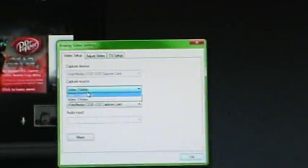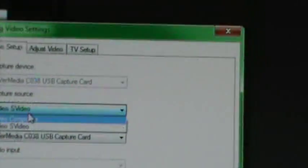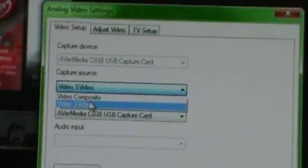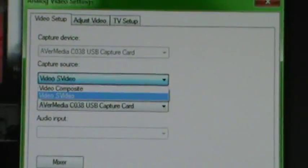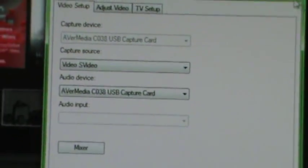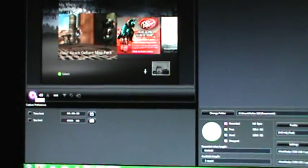You decide if you want to use S-Video or Composite, doesn't matter which one. I prefer S-Video though because the picture quality seems to be better with that. So you choose S-Video and then you press OK. And then you're back here and then all you do is just press record.